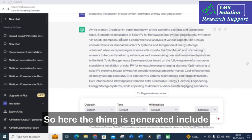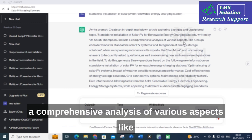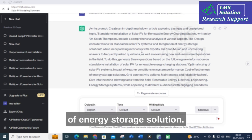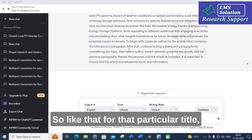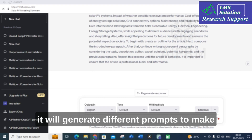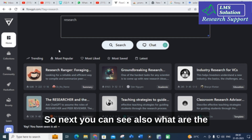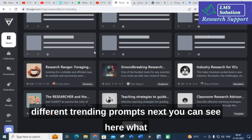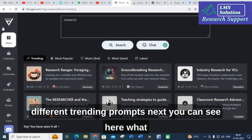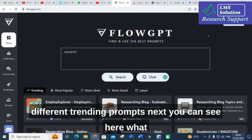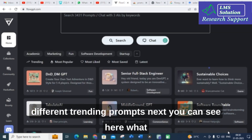The generated output provides a comprehensive analysis of various aspects like design considerations in standalone PV systems, integration of energy storage solutions, and more — generating different prompts to make your content much better for that particular title. You can also explore trending prompts and the most popular and most saved prompts available in FlowGPT.